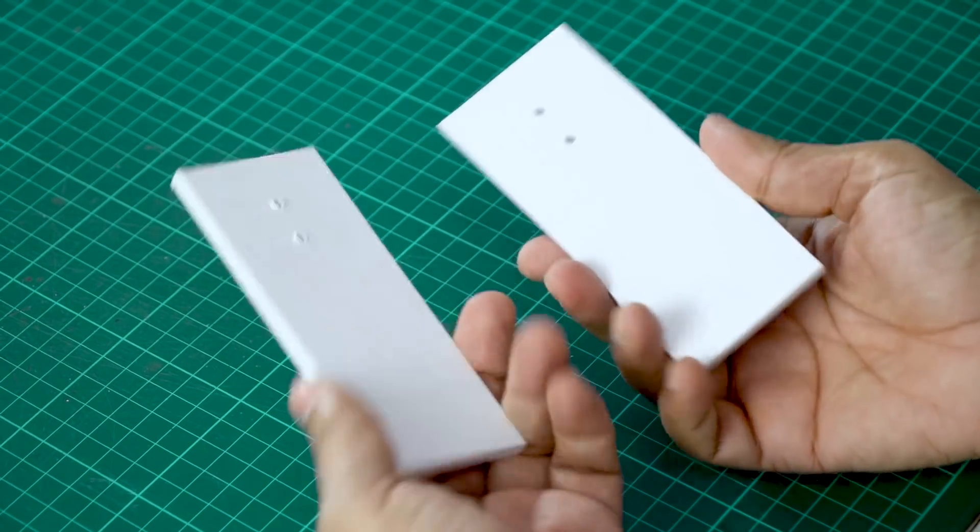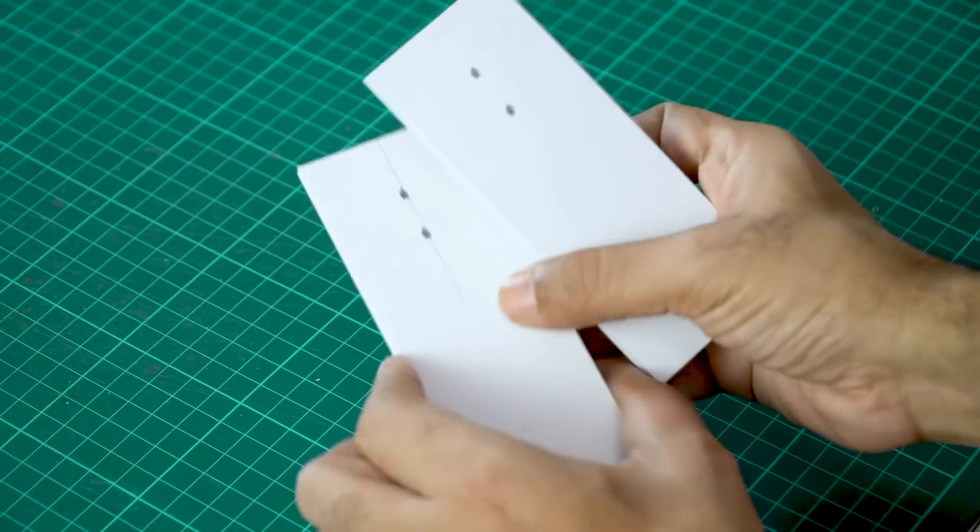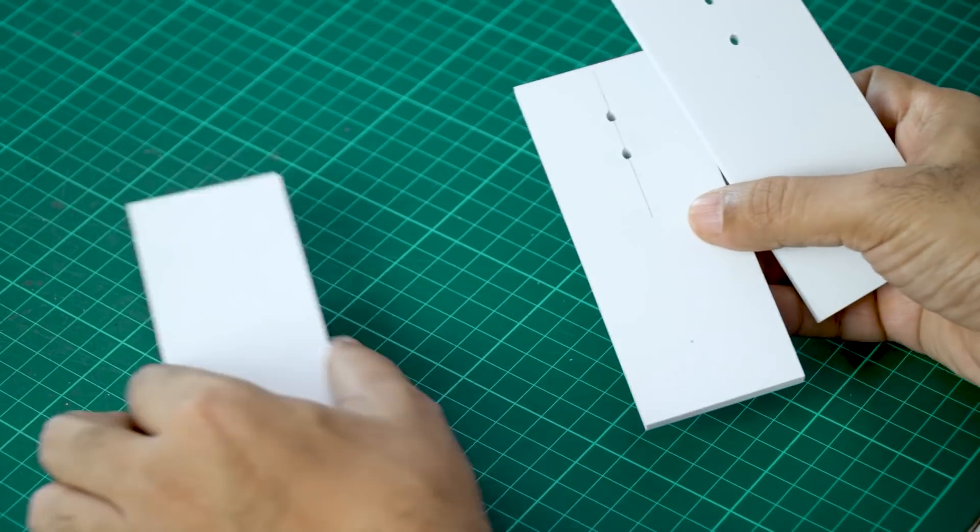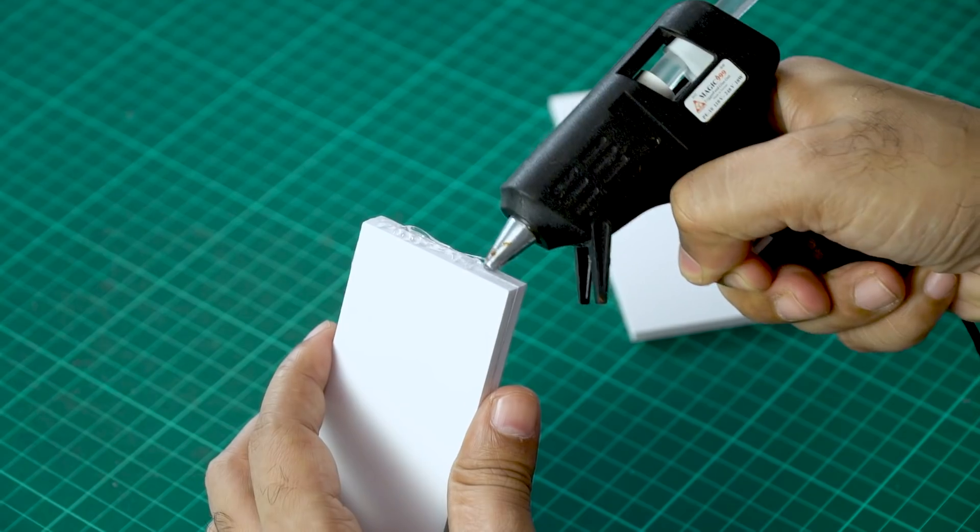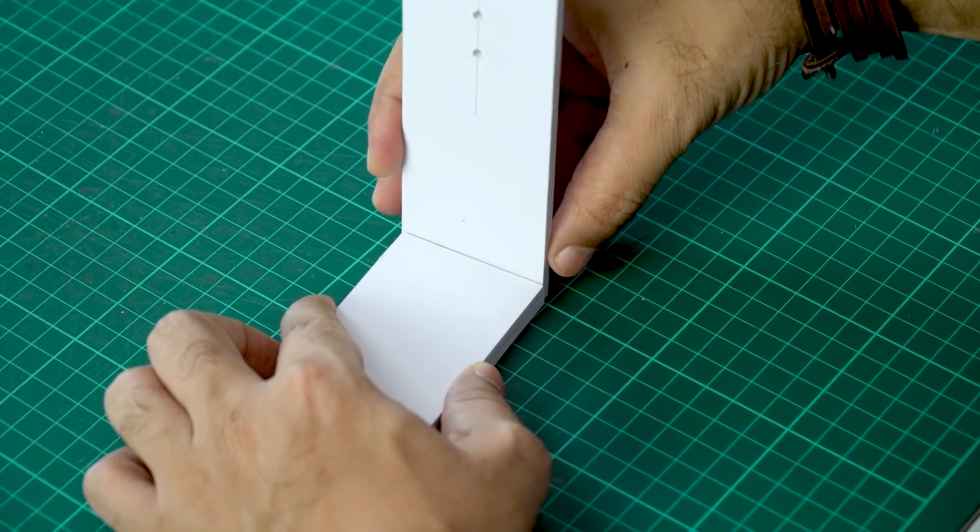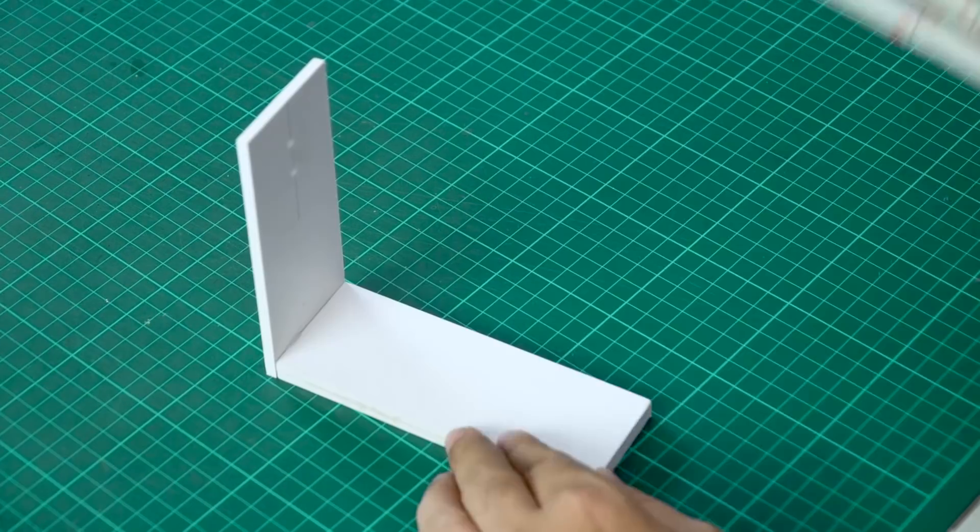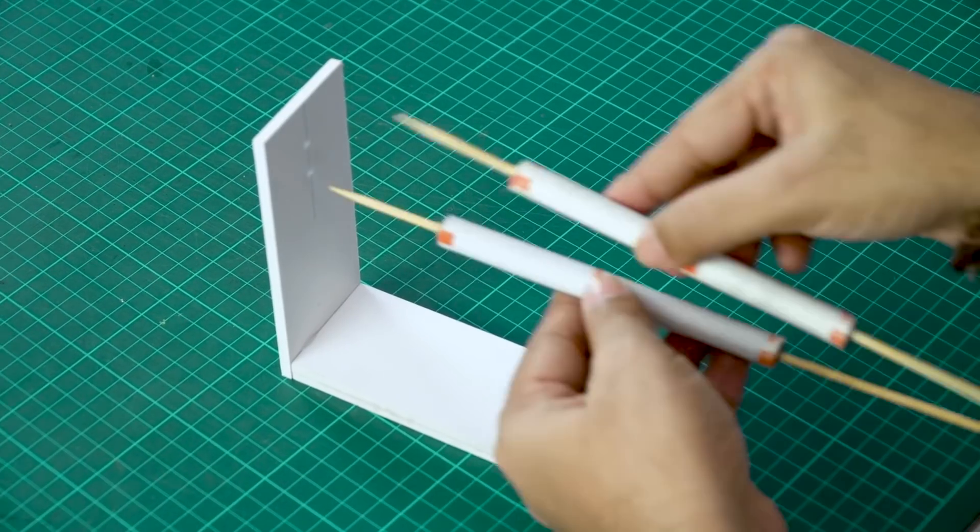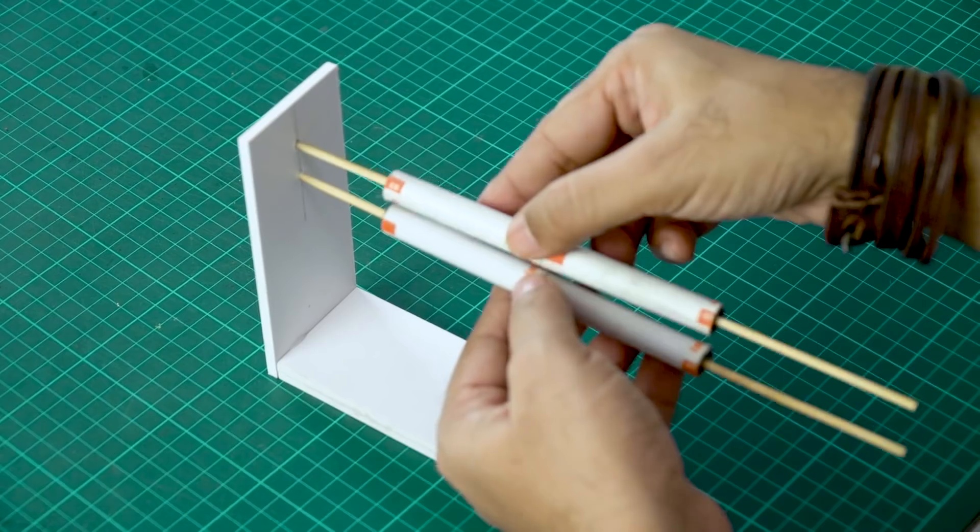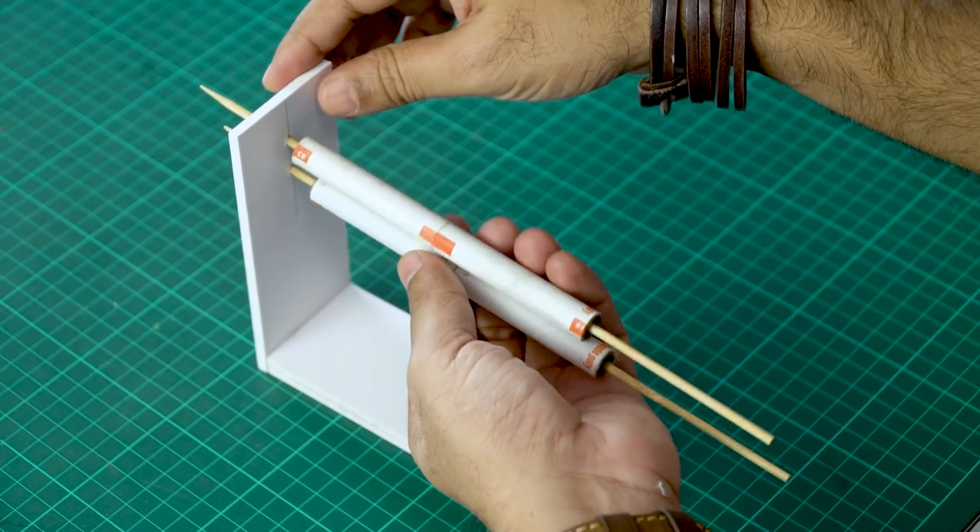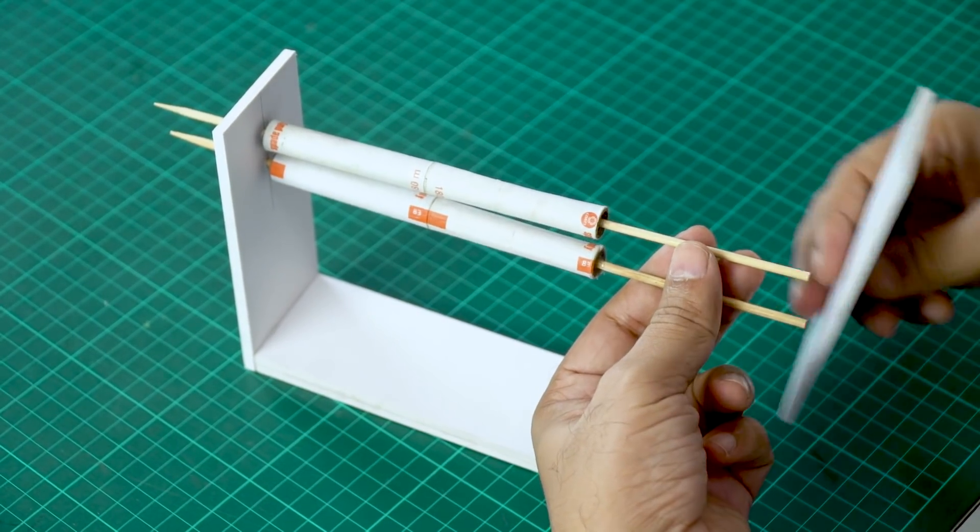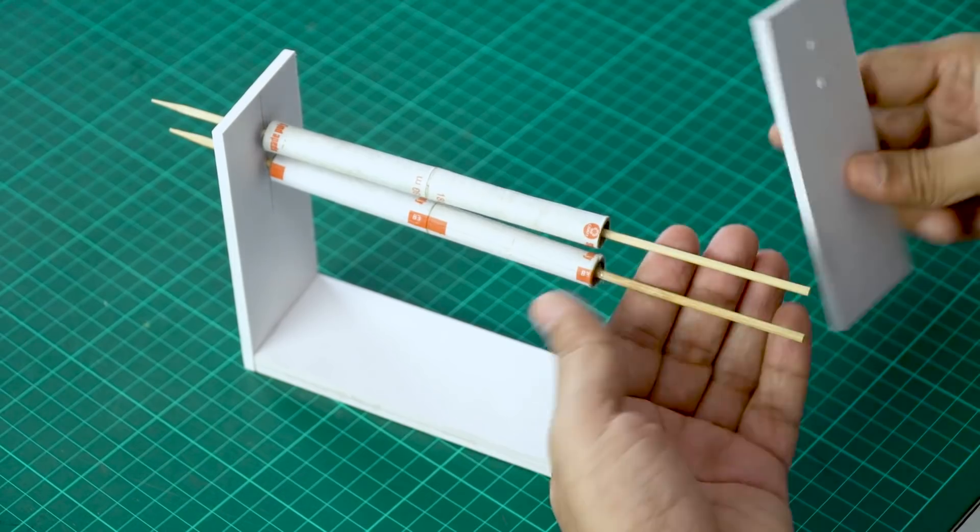Okay, so you can see our pieces are ready. Now we will stick this to the base. Okay, so this is done. We will pass the rollers like this through the holes and take the other piece, pass the skewers through the holes and stick it in place.